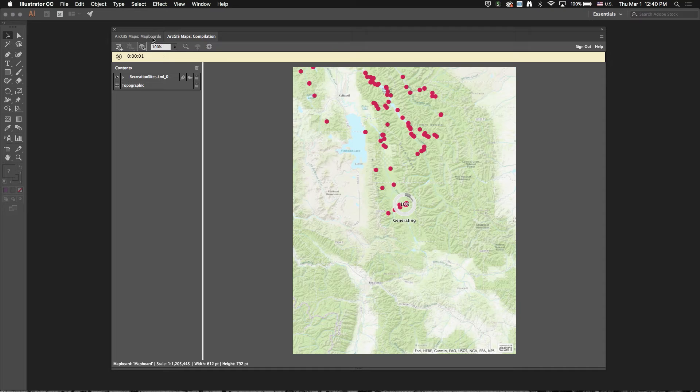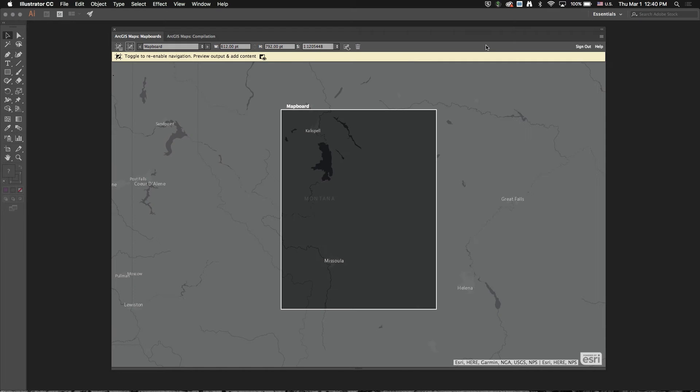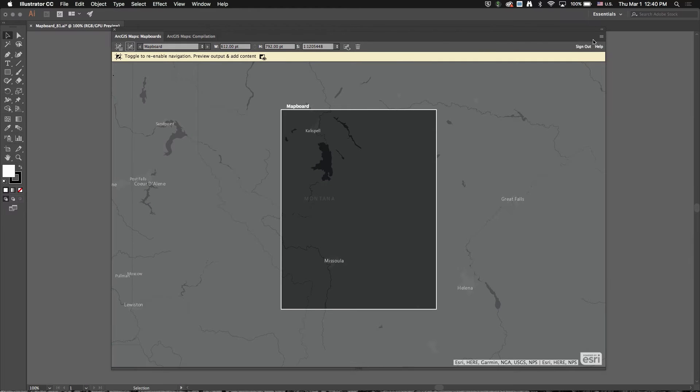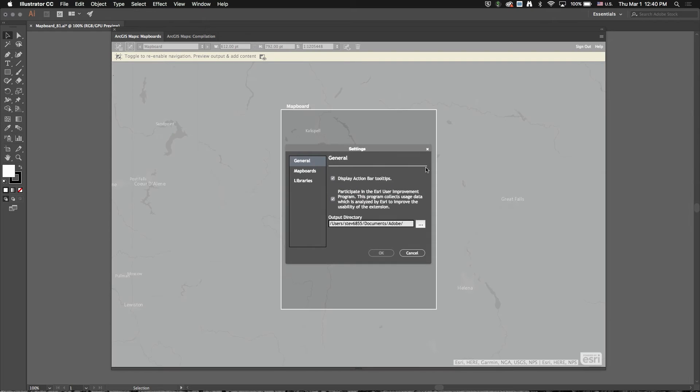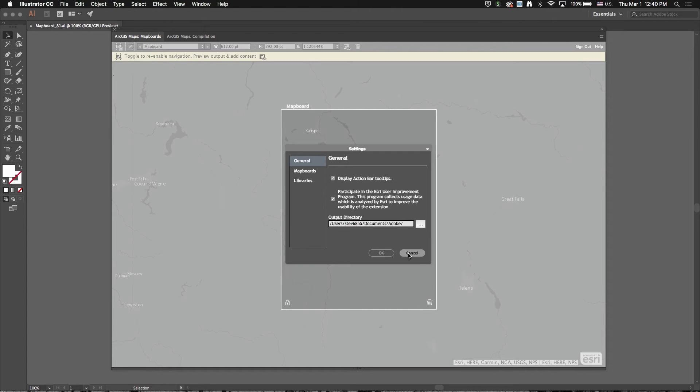While that's downloading, I want to go back to the map boards window for just a second and point out a new setting that we have, this output directory. So this is actually where we download AI files when you download your map. And we just default to your user profile documents folder.